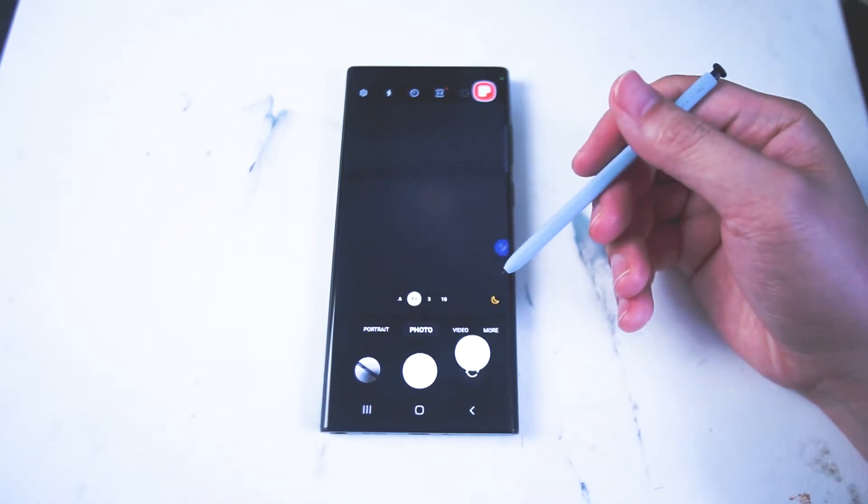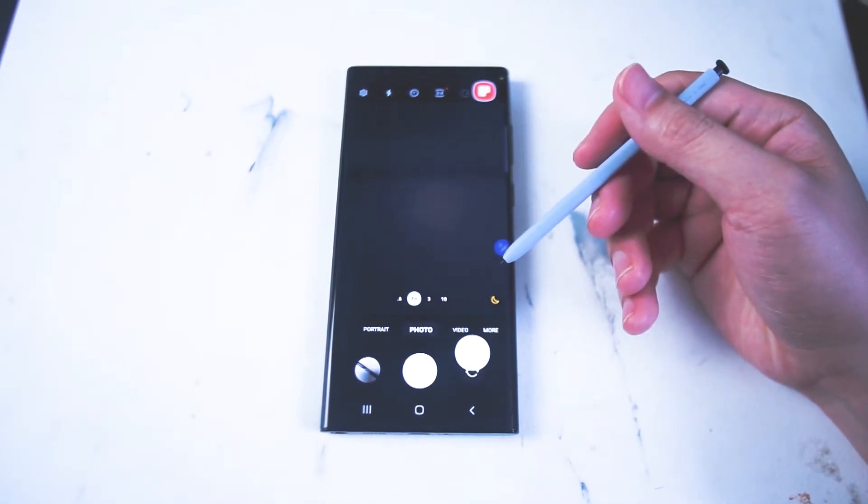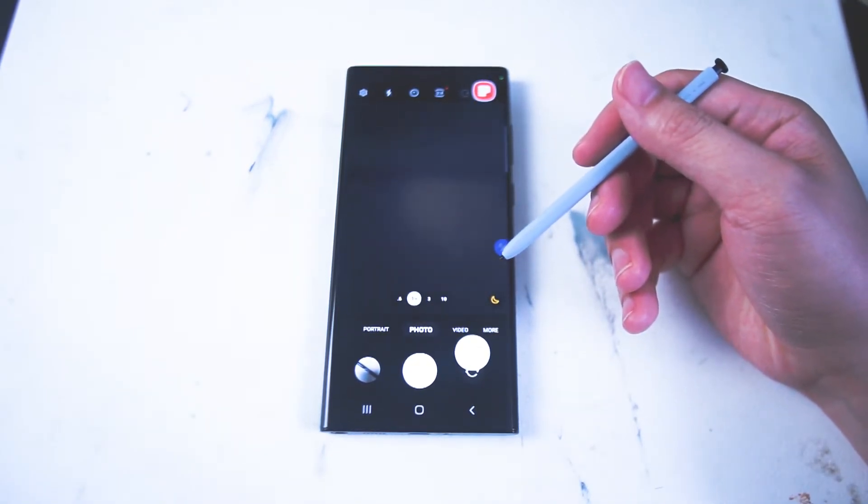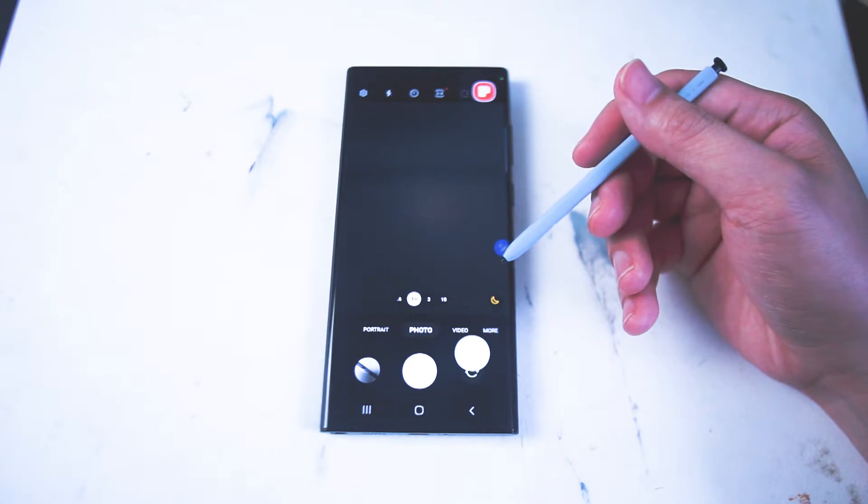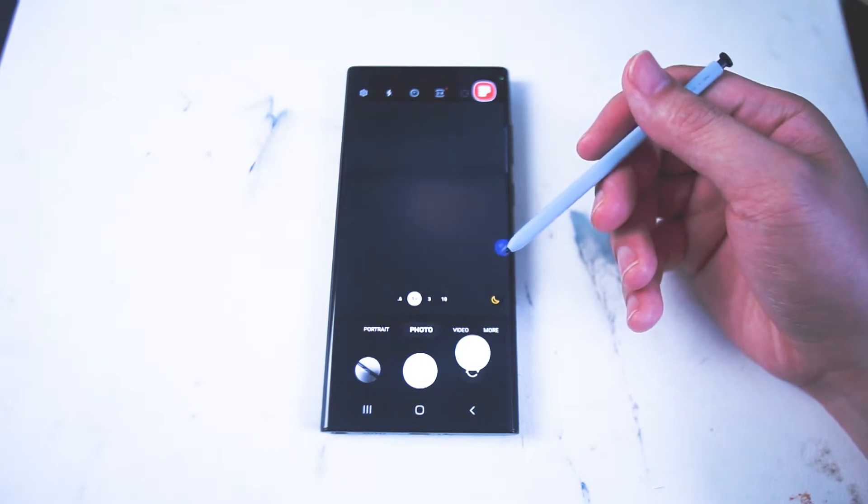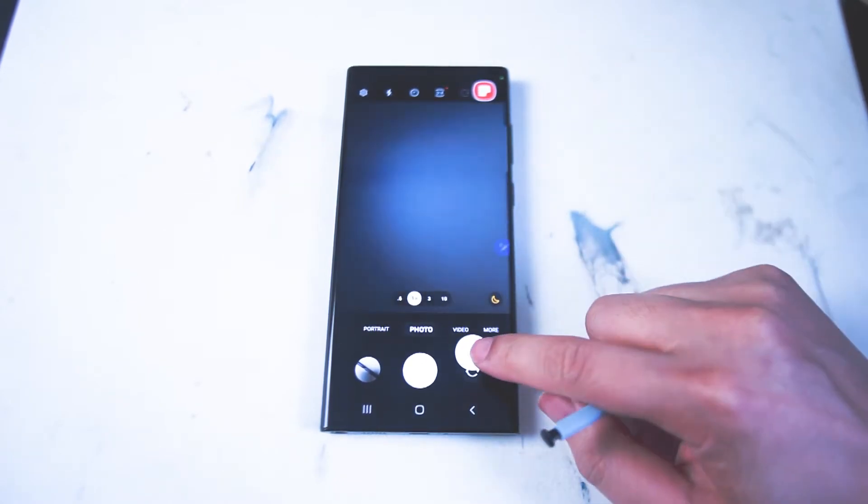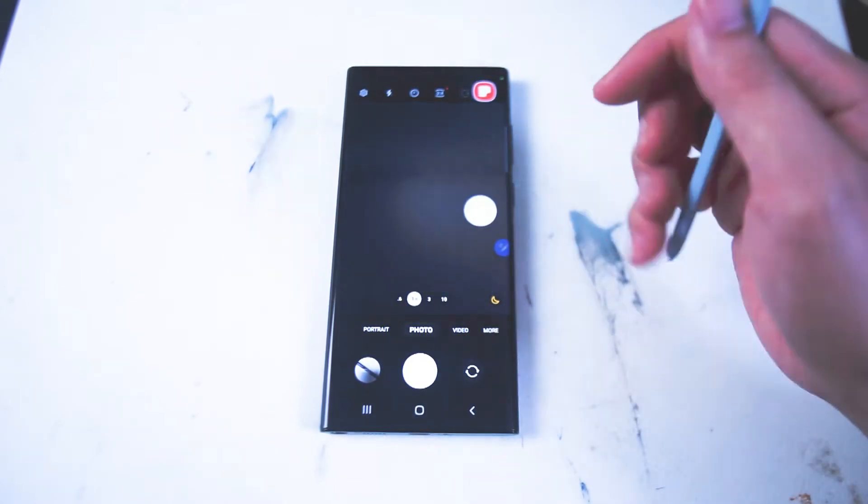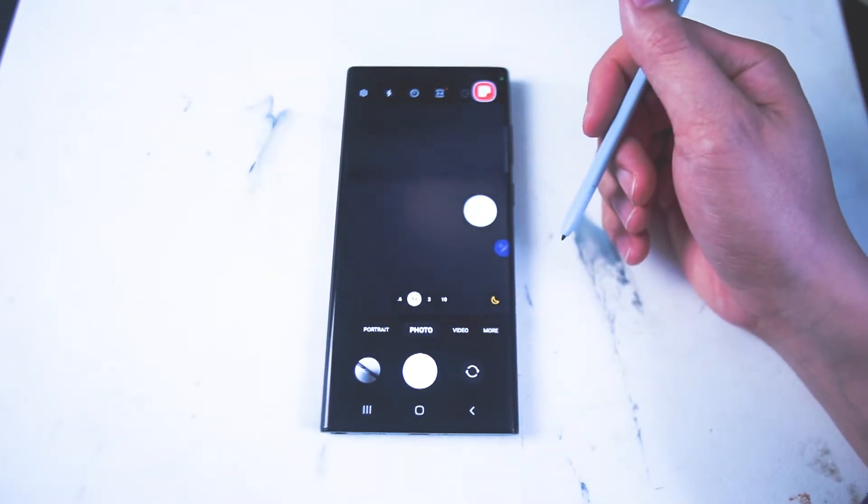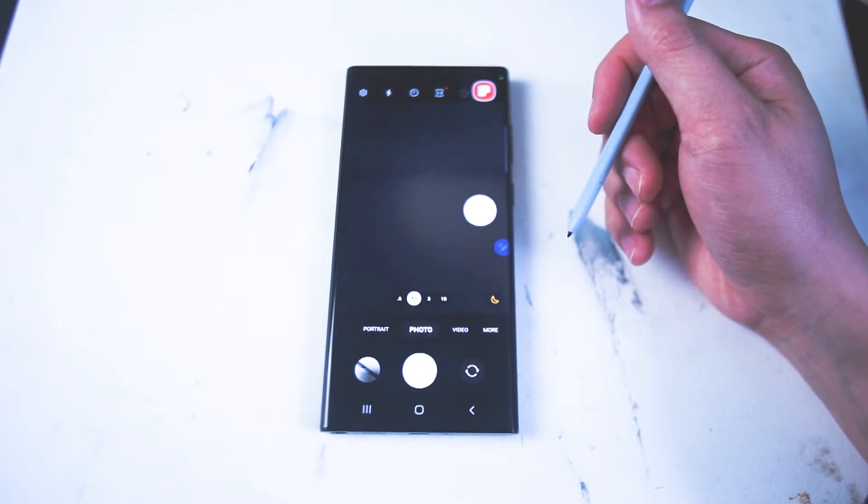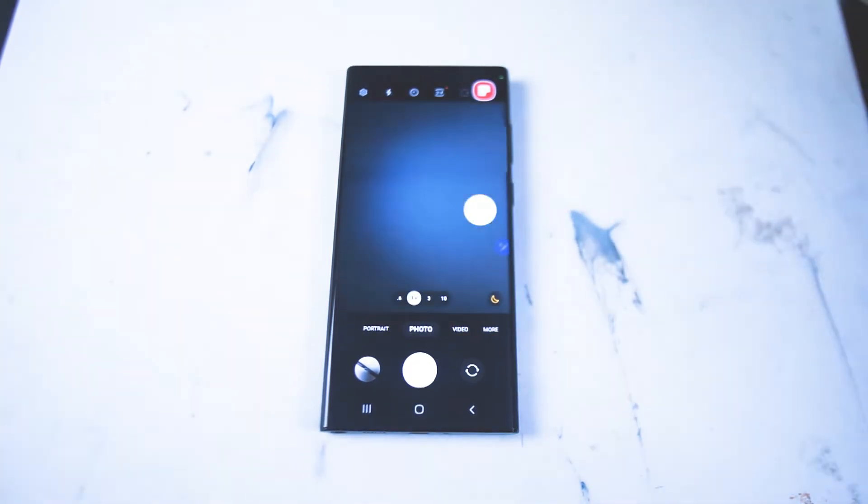What's good YouTube? In this video we'll be taking a look at the best camera settings for low-light photography on the Samsung S22 Ultra. If you like this kind of content leave a message down below. Don't forget to subscribe and thanks for watching.